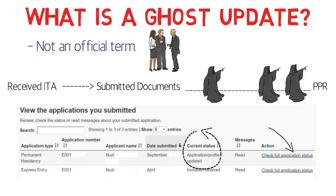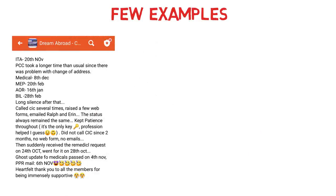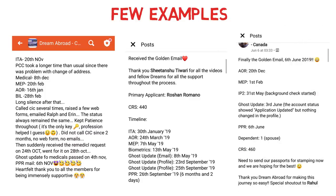You don't find any real updates in the detailed application status, but on that page it will say something like your application or profile has been updated. Let me show you some examples — I've taken screenshots from our Dream Abroad Canada Facebook group, where people post their complete PR process timelines. In the first example, the ghost update was received just two days before the PPR. In the second example, there was a ghost update by email a few months before, but also two other ghost updates just a couple of days before the PPR or golden mail.